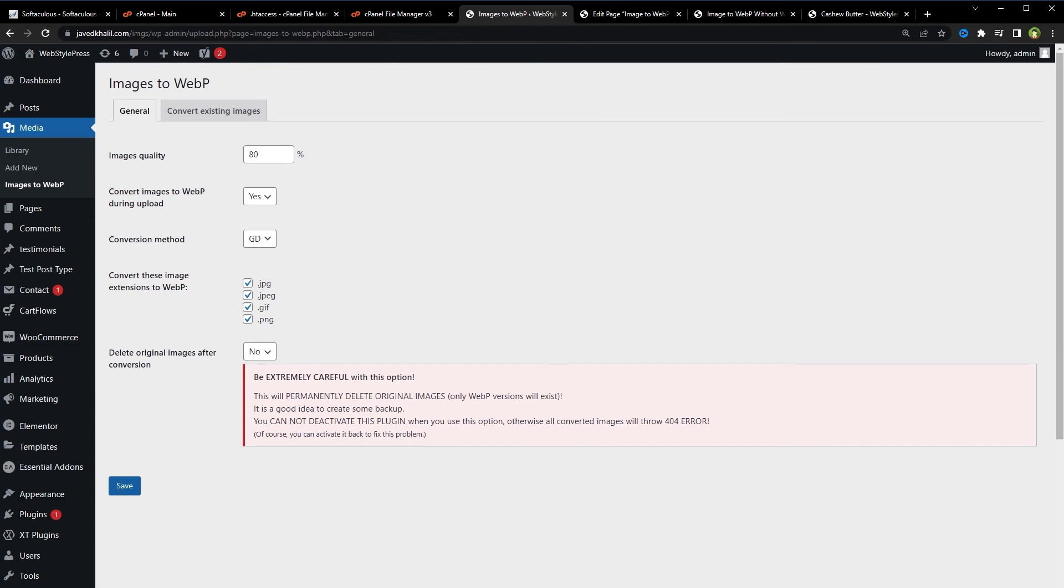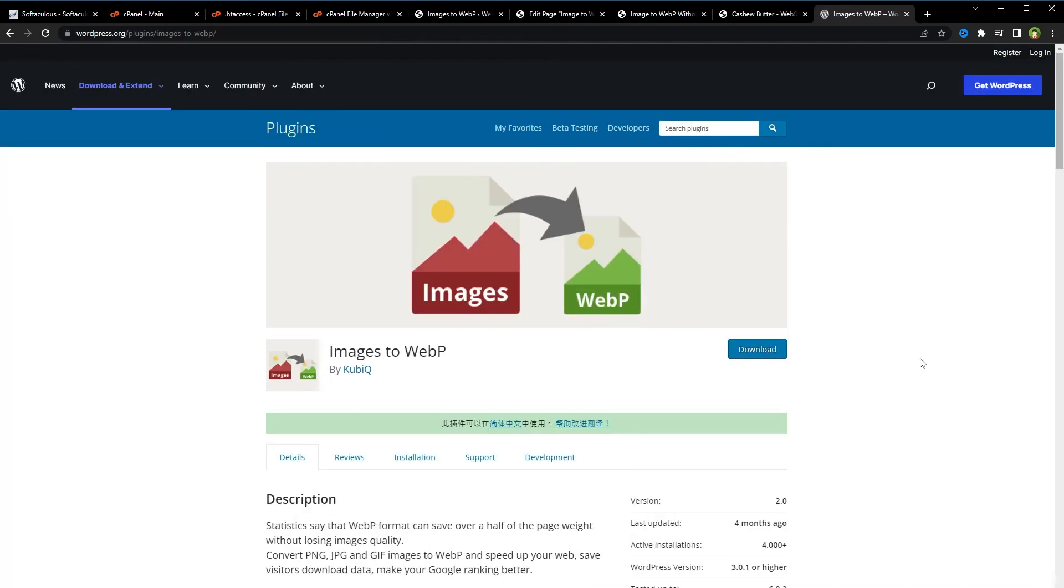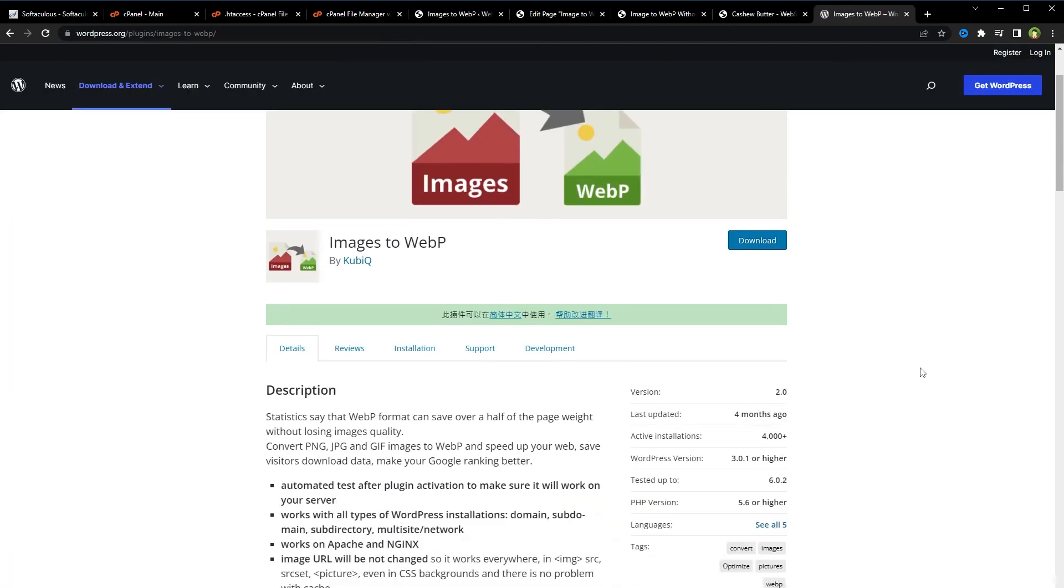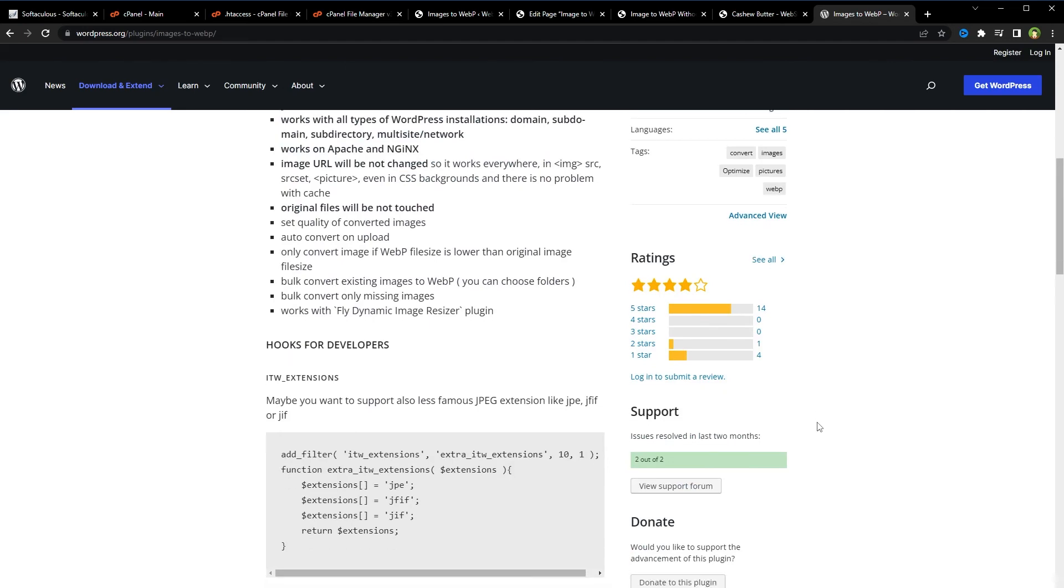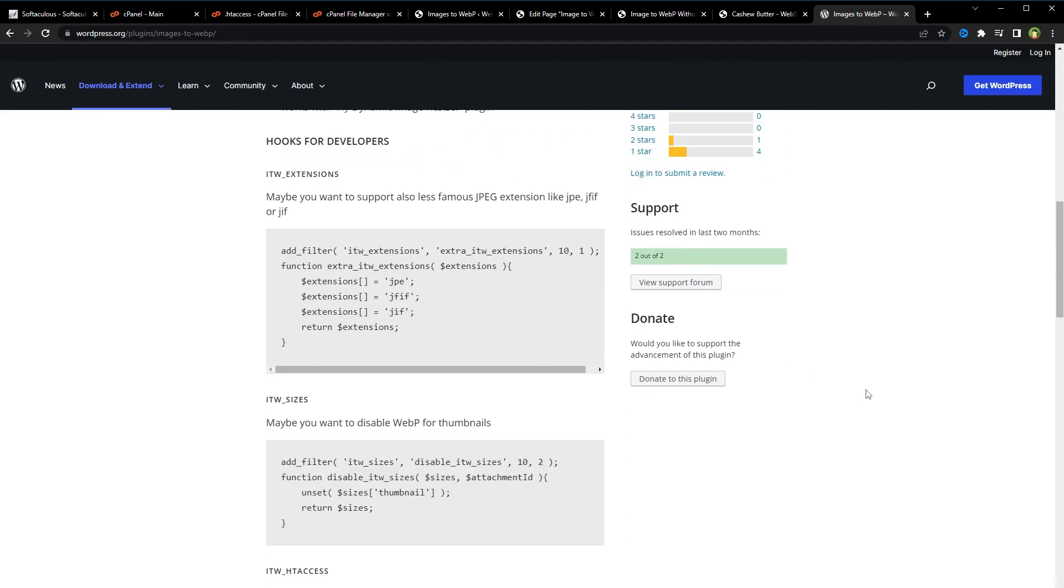And you will see regular images on the website, but when you will try to save these or when you try to examine these images, you will find that the type for these images is WebP. Also, this is the plugin. It also provides hooks for developers, additional hooks.